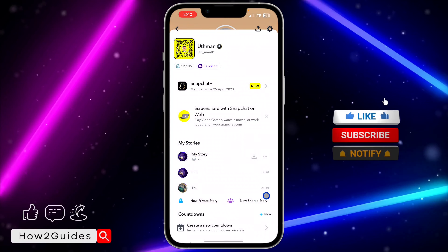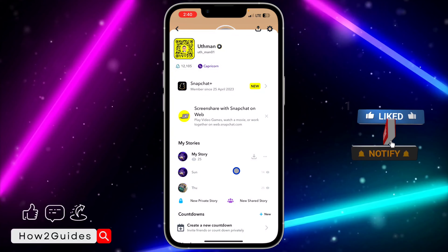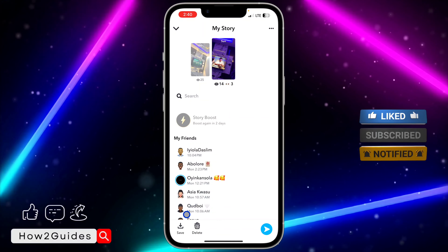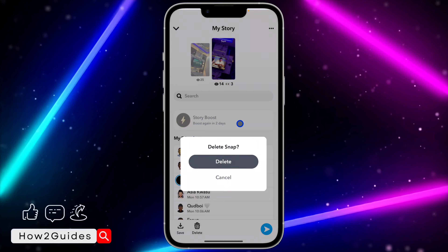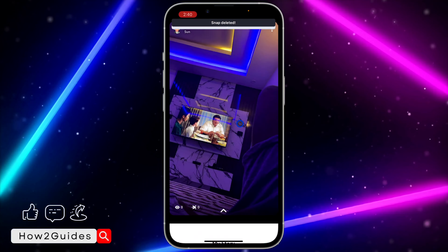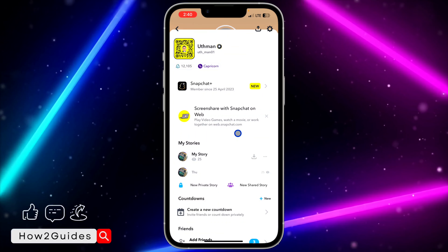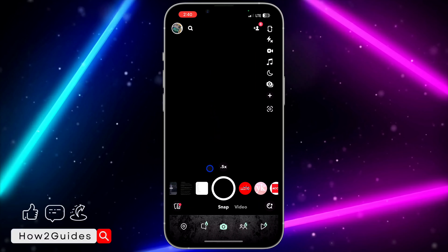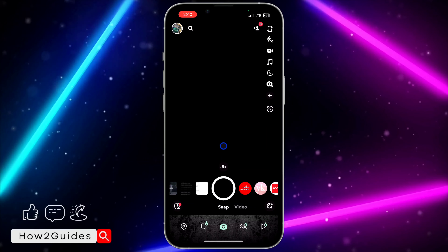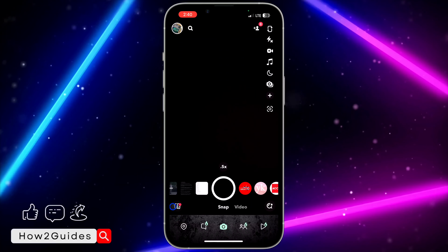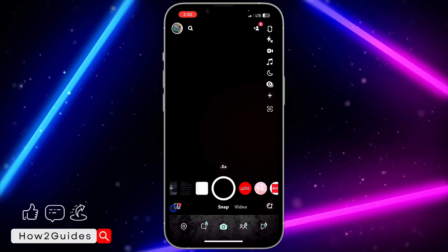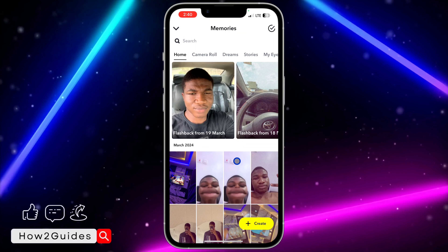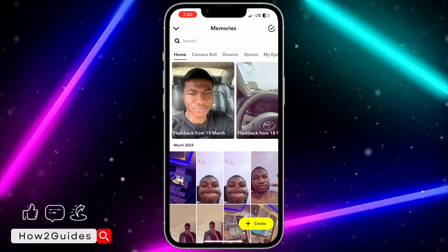If the story has expired and you still want to check it, let me show you how. Go back out of here, and once you open Snapchat, click on the icon right here.